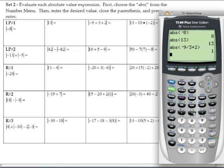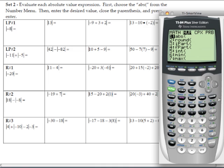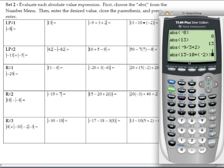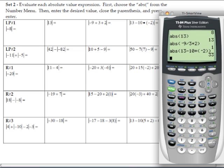For the last problem, go to the math menu, over to the number menu, choose choice 1, and type in the expression: 13 minus 10 times, then put another set of parentheses around negative 2 as the problem indicates. Then close with another parentheses for the absolute value bar. On the calculator, the outer parentheses represent the absolute value bars, and the inner parentheses around negative 2 are actual parentheses from the problem. Hit enter, and our answer is 33.